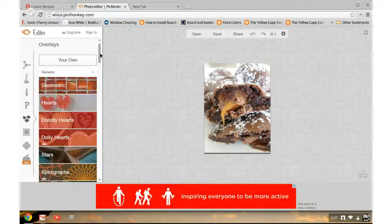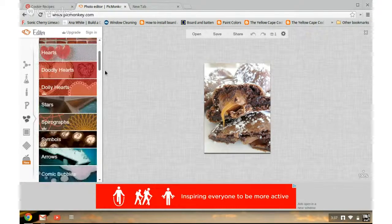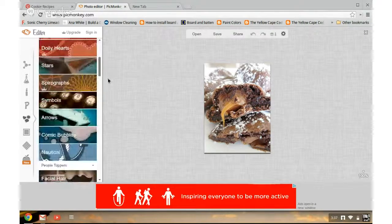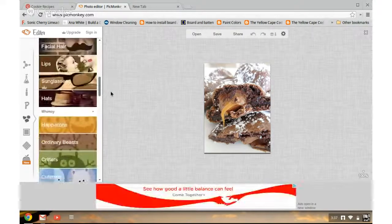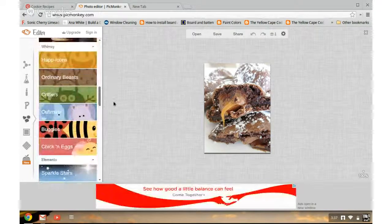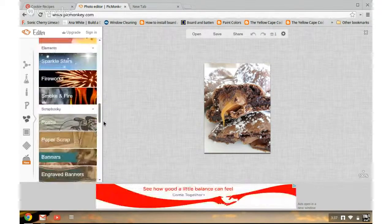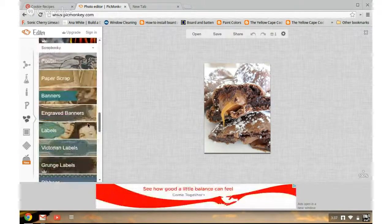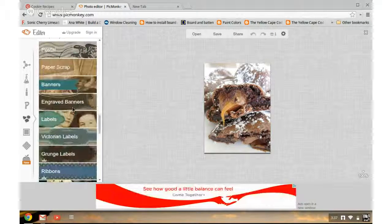There's all kinds of different options. You can flip through these. Just for purposes today, I've gone ahead and selected something. We're going to go with an engraved banner.